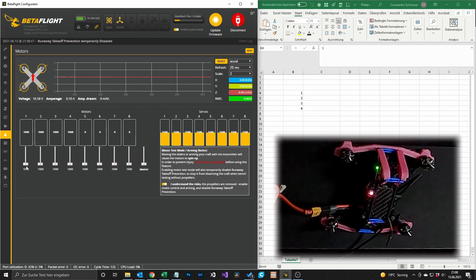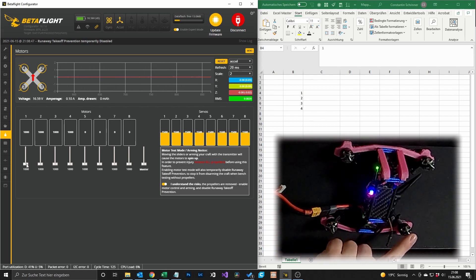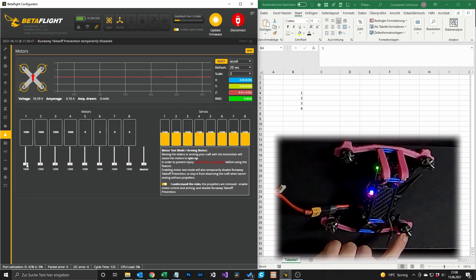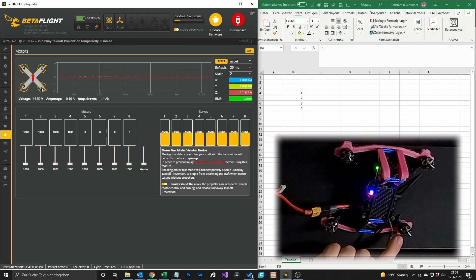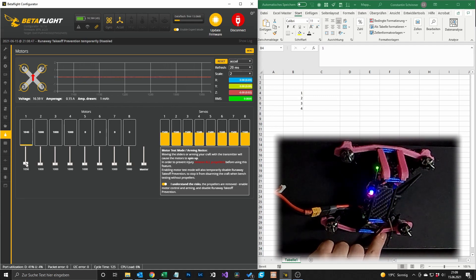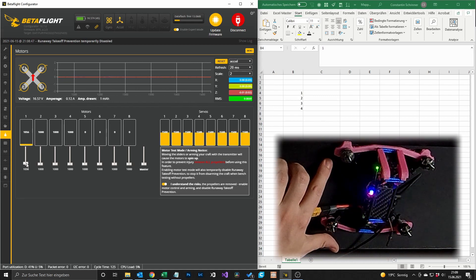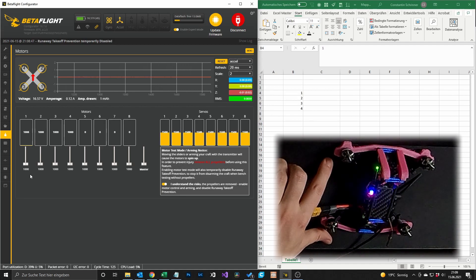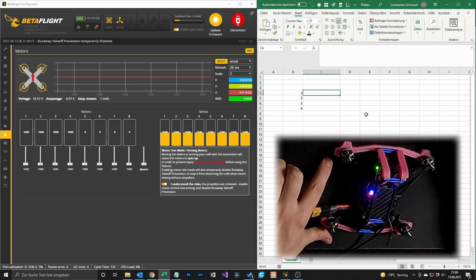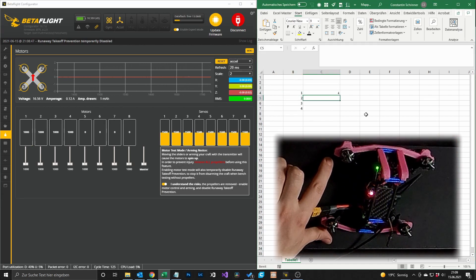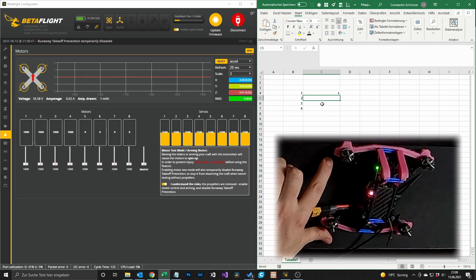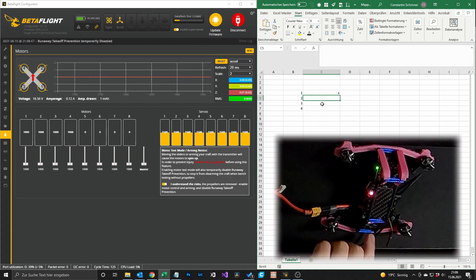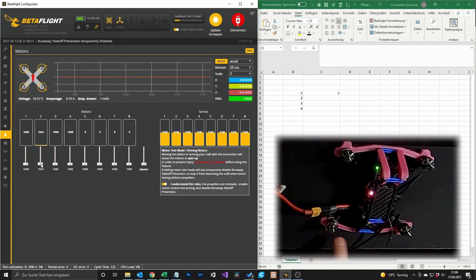I understand the risks. So we expect that motor 1 is spinning, the bottom right motor, but in our case the front left motor is spinning. So we write down motor 4 will be our motor 1 and vice versa.